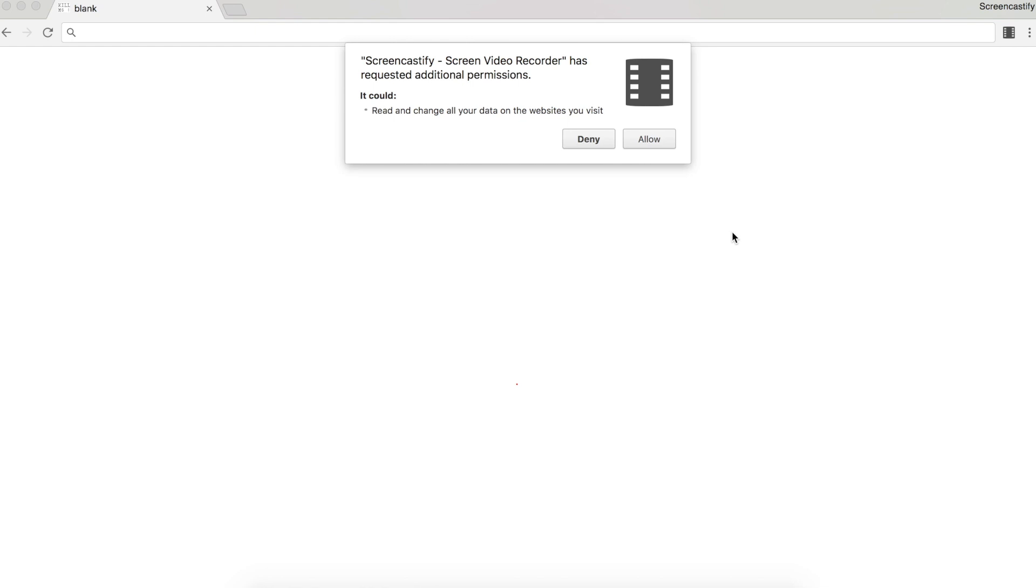Once you click allow, you'll be all set. And that's it. We hope you enjoy using Screencastify.